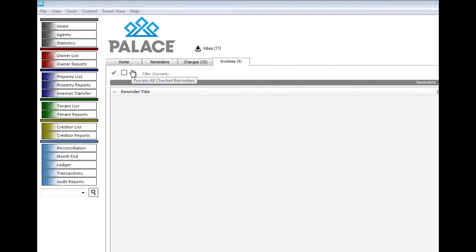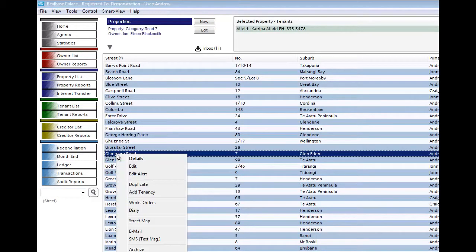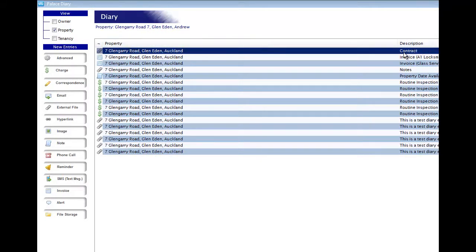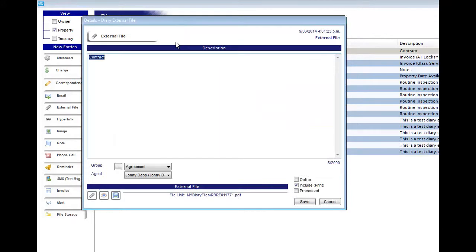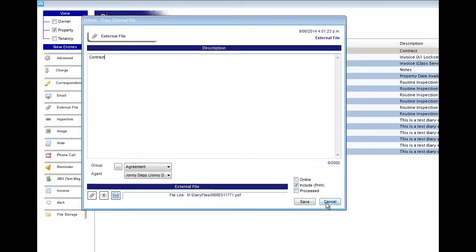Now we're in Pallas and I'm going to find the diary entry we scanned in to review what's happened within Pallas itself. I'm selecting the property list and searching for the property we scanned the document to — Lengarry Road. I right-click on it and select the diary. This brings up the diary list, and at the very top with the description 'contract' on the right-hand side is the scanned document. I right-click and edit it to show the information: the description says 'contract', the group is set to agreement, and the agent is Johnny Depp — all as we selected. I can open the document from here, and that is the document we scanned in. We've completed the entire process of scanning a document directly into the property diary.